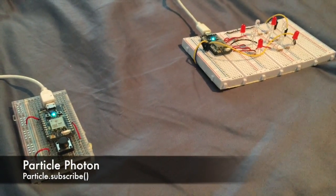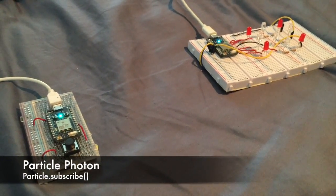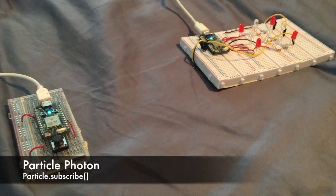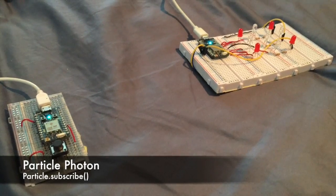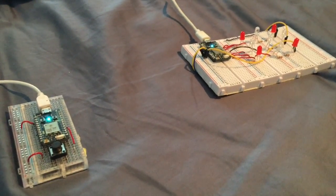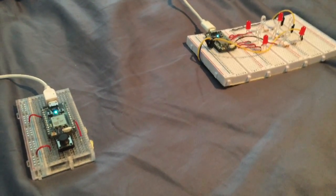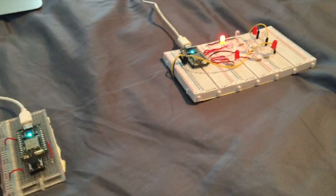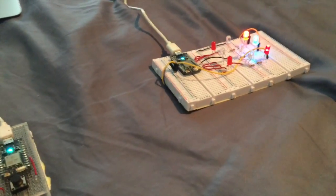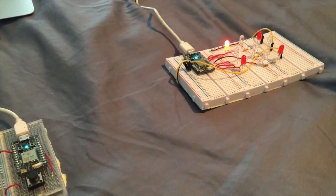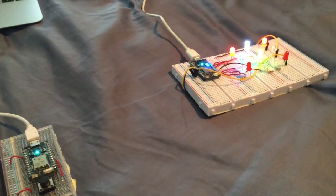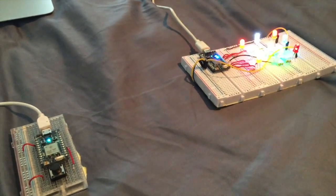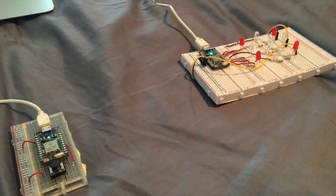Hello, this is Kai, welcome to another video in our Particle Photon for Beginners series. In this lesson, we're going to learn how to subscribe to an event, so that if I push a button right here, my photon over there will receive that event and do something based off of that. So let's get started.